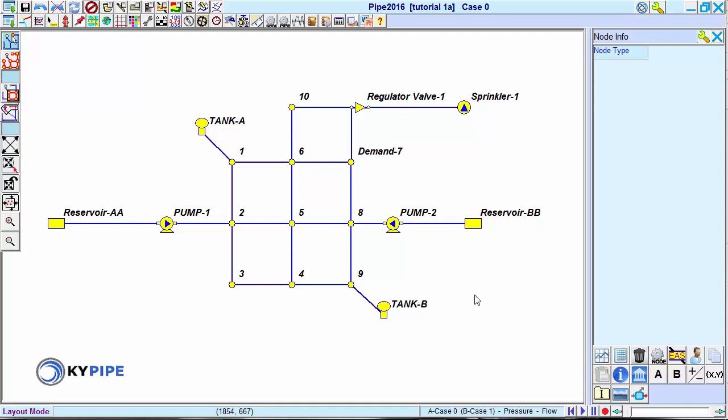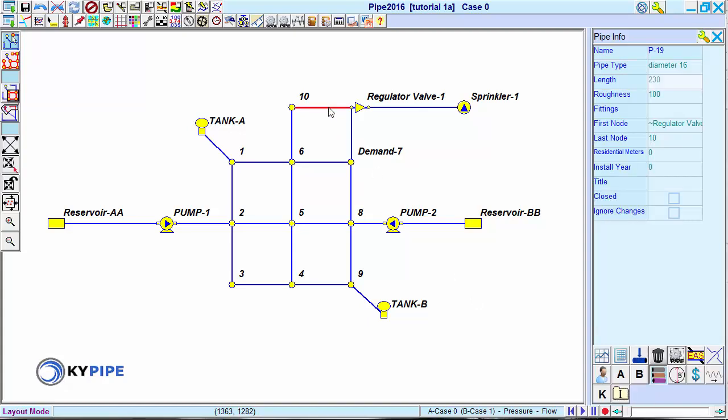Pipe networks are comprised of two basic elements: pipes and nodes.